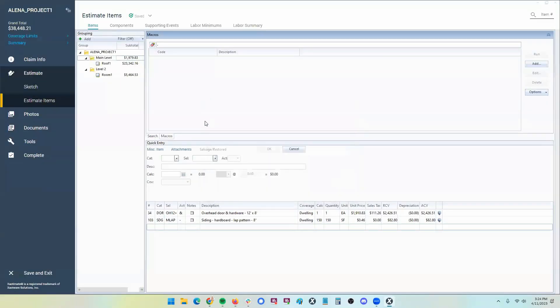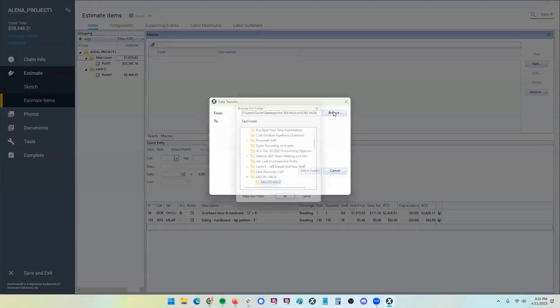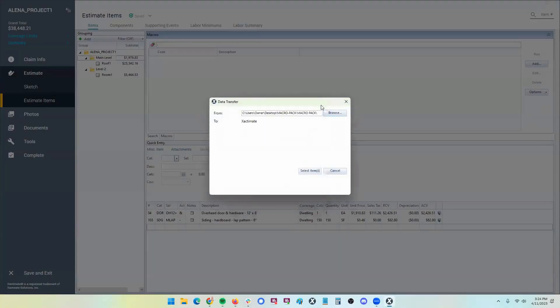It's a little bit tricky to get there, but it will allow you to data transfer in a whole host of macros if needed.